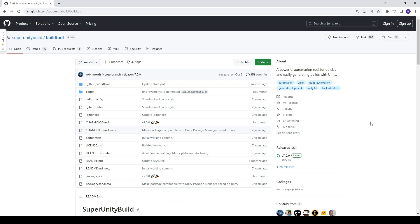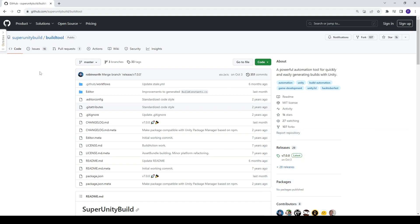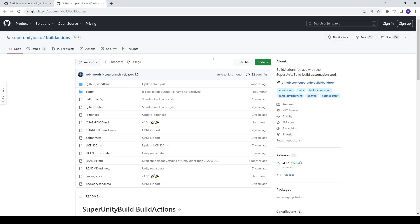For this tutorial, what we're gonna need is the build tool from Super Unity Build. I already made a video about this, but this is a very powerful tool. It's gonna help you automate all the tasks that you're gonna need to build your games. Furthermore, we're gonna need the Build Actions package right here. This package is the extension of the build tool and it contains a lot of pre-made actions. It's definitely gonna save your time.